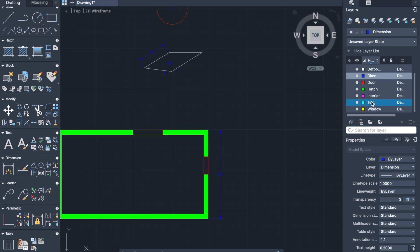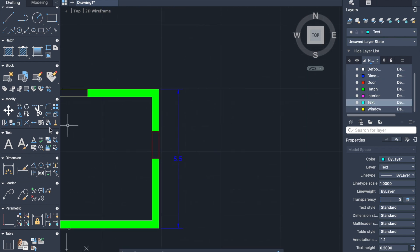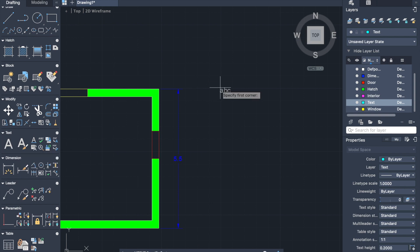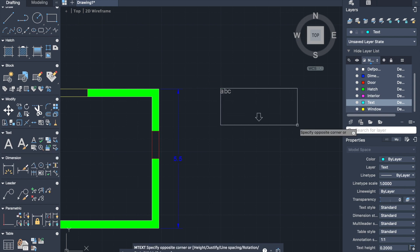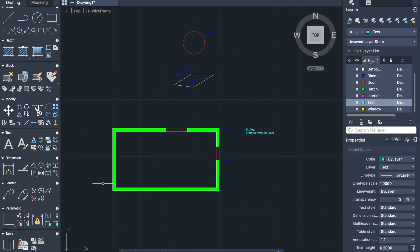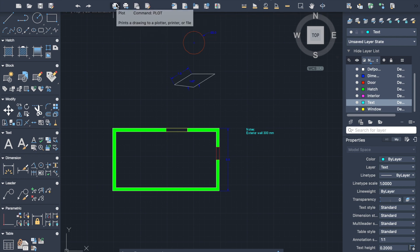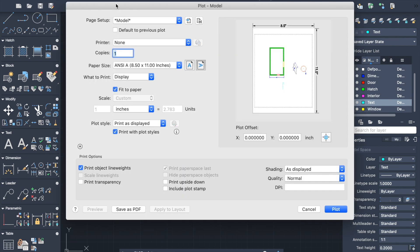And now let's move to the text. It can be activated in text panel or by typing MT. Select the area for your text and then you just type your text and save it. And now to save your work on PDF, select the plot command in the toolbar and select save as PDF.